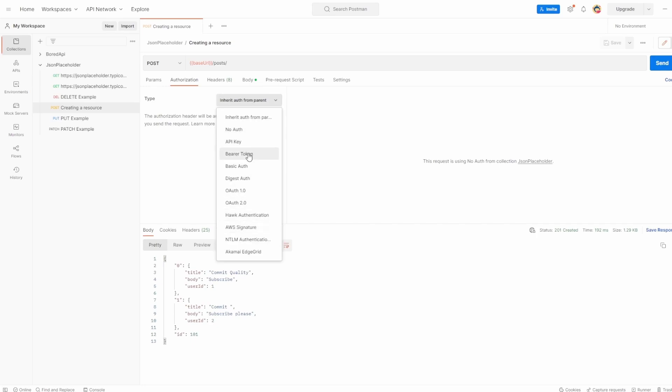There are so many different auth types. You can have none, which is what we've been doing so far on all of the requests where no authorization was needed.